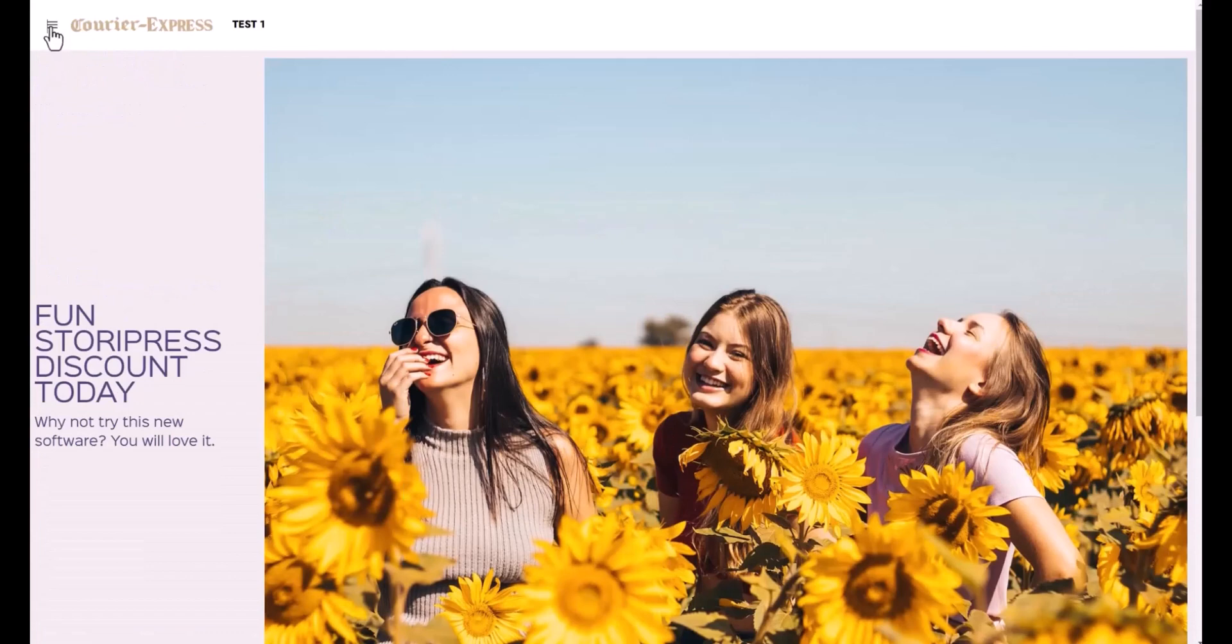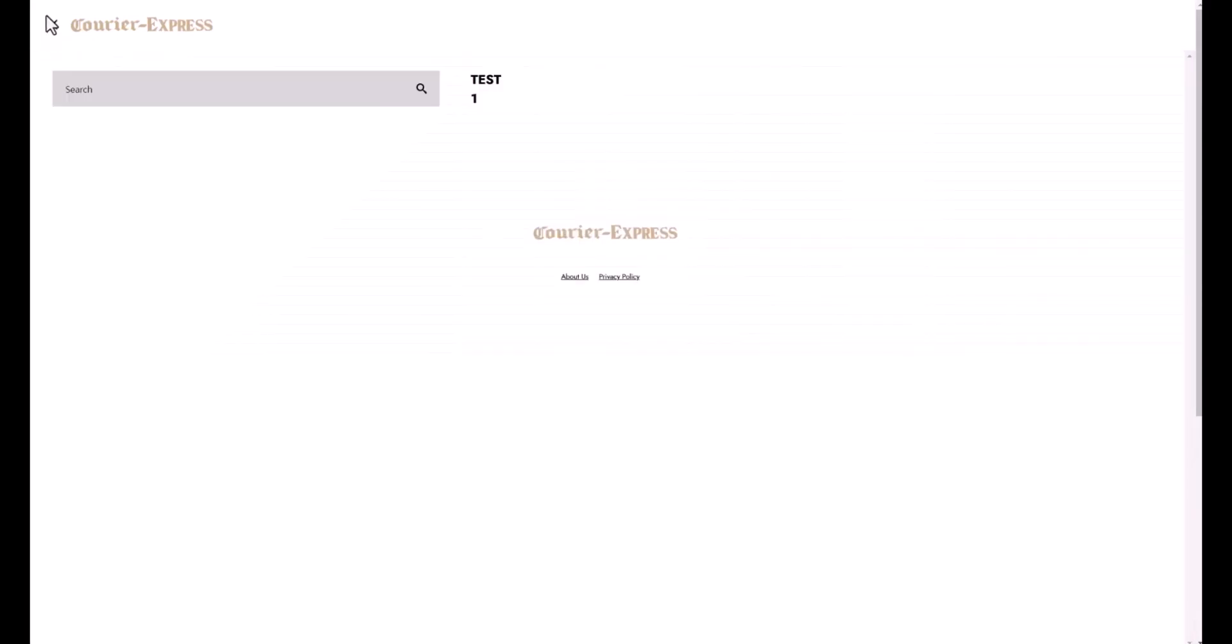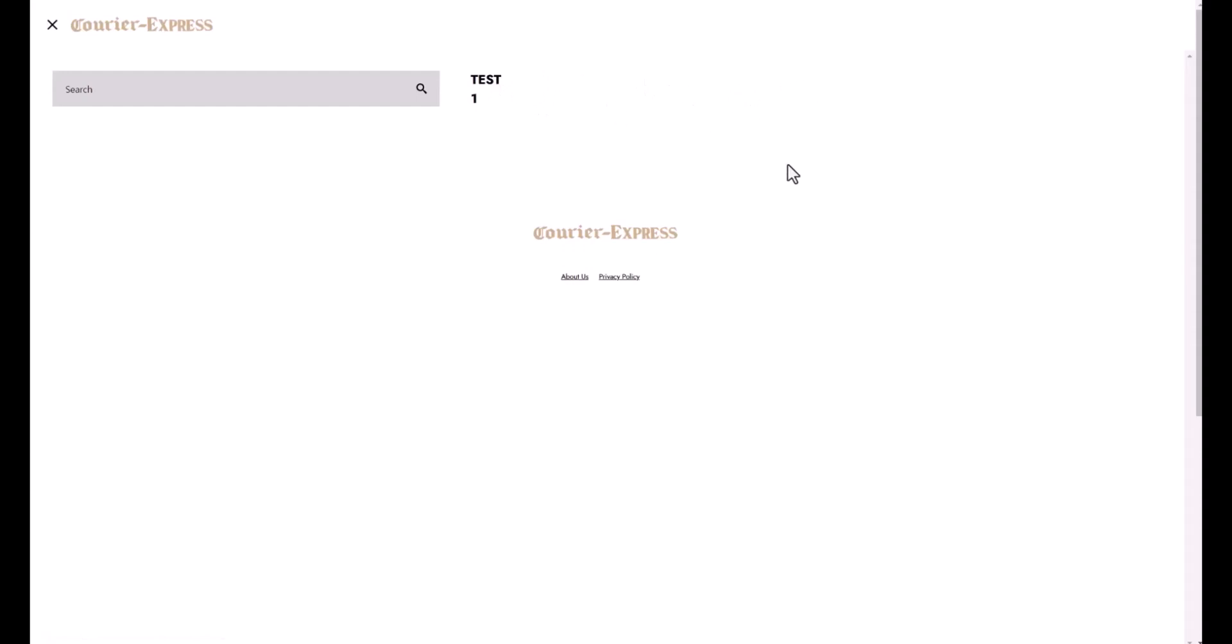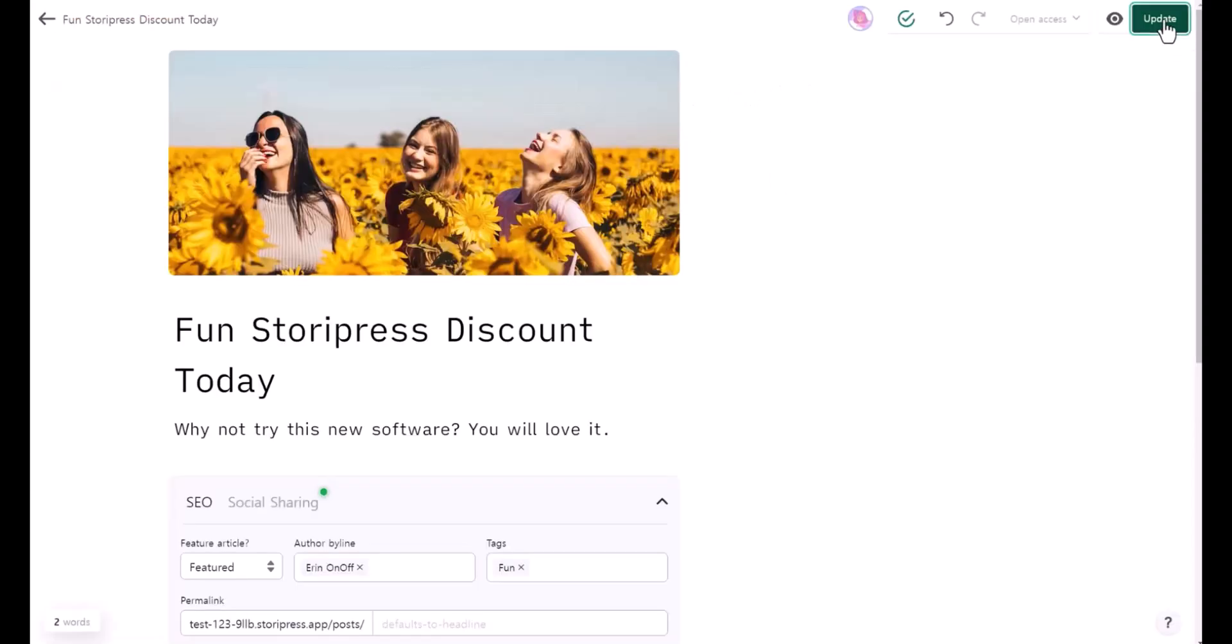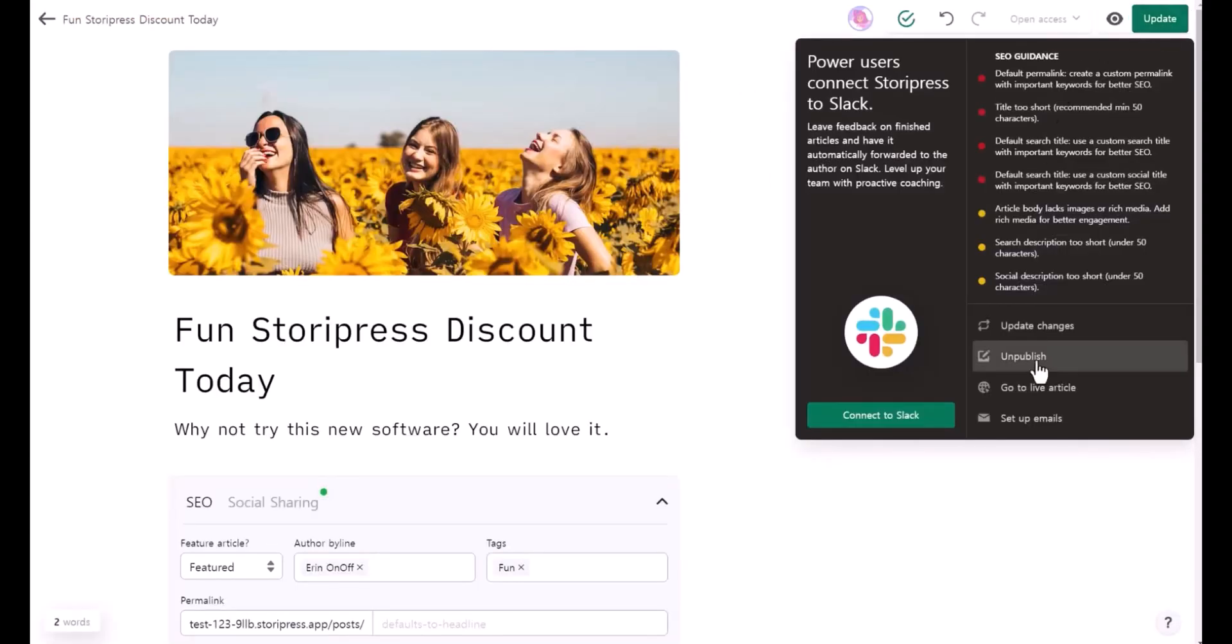When you click on this menu right here, it's a hamburger menu. When you click that, this is where you can choose the category. If I create more categories, it's going to show you all different categories right here. When you click on updates again, there is set up emails. You can go ahead and click that.